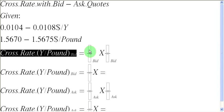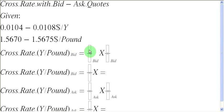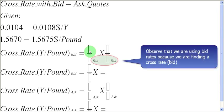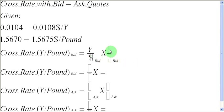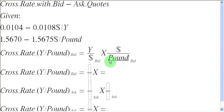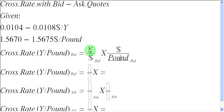So let us start writing on the right-hand side of this equation. What I am going to write in the first fraction is the quote between yens and dollars. So let me write here yens in the numerator and dollars in the denominator. Since I want to now cancel out the dollar, I must write a dollar sign here, and in the denominator, I should write down pounds. So when we carry out this calculation, this dollar is going to cancel out with this dollar sign, leaving us with a bid rate between yens and pounds.